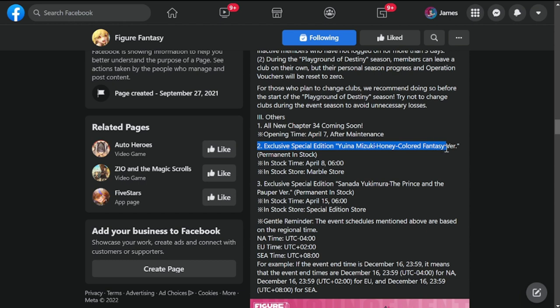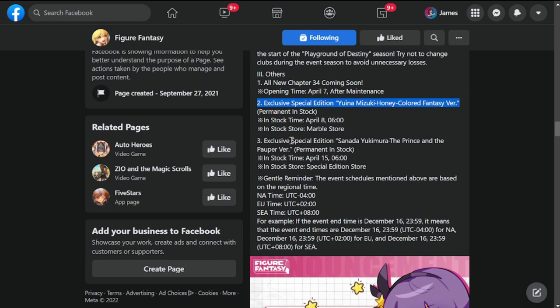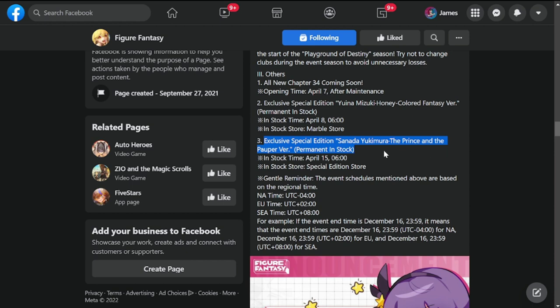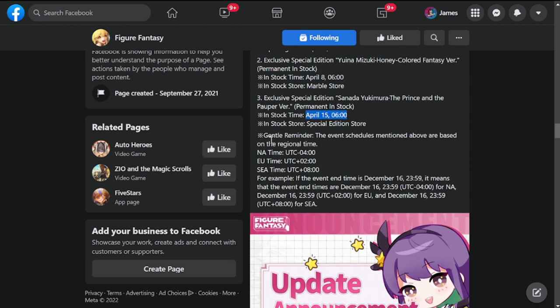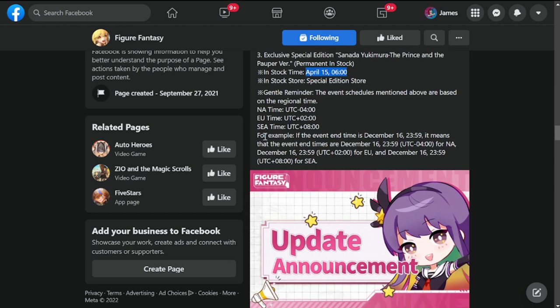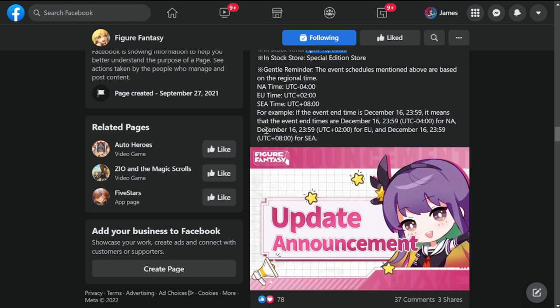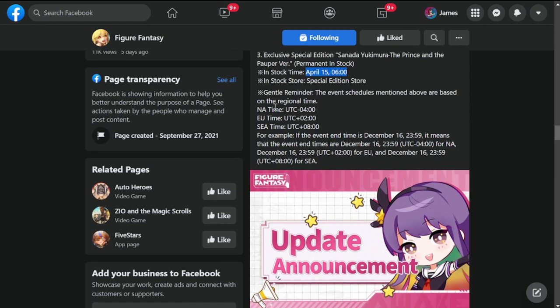All new Chapter 34 is coming. Opening is April 7th after the maintenance, so that's today. Exclusive special edition Yuina Mizuki Honey Colored Flash Fantasy version, so Yuina Mizuki is going to get her skin. Exclusive special edition Sanada Yukimura the Prince of the Pauper version, another skin for Sanada Yukimura. By the way, Yuina is going to be dropping on April 8th while Sanada is April 15th.